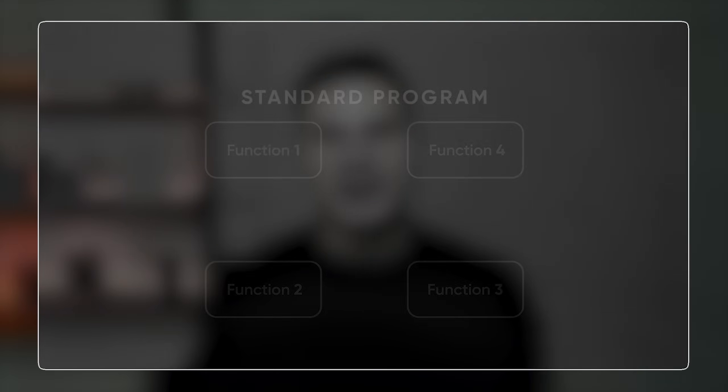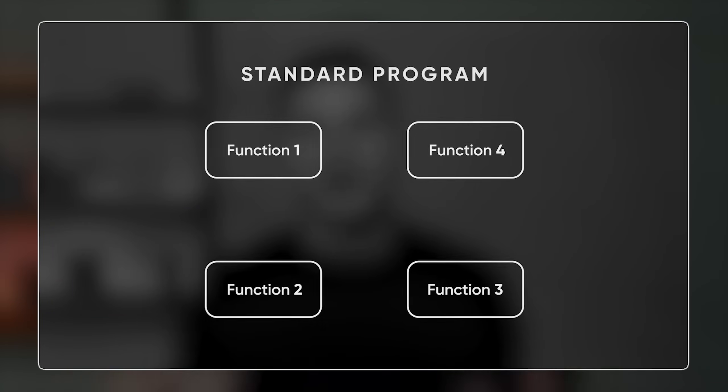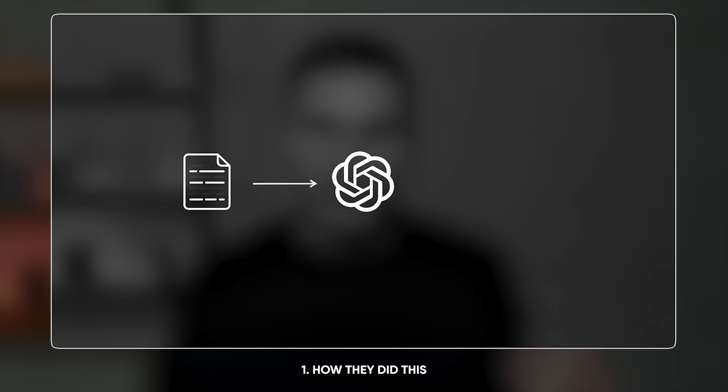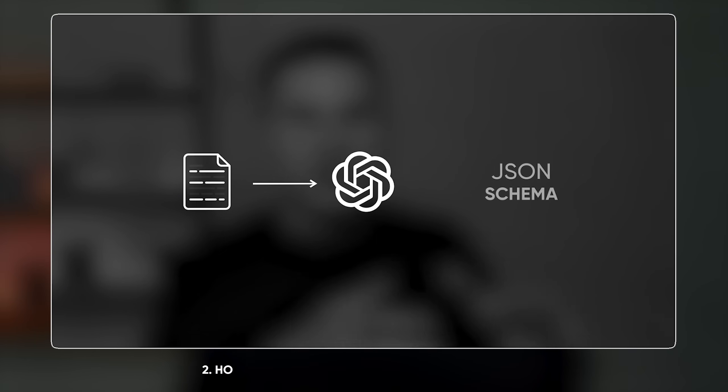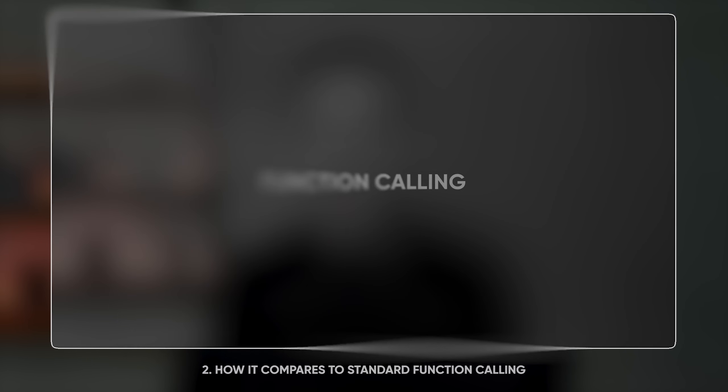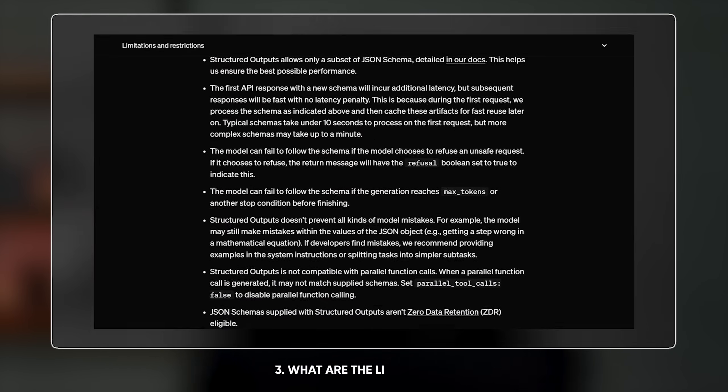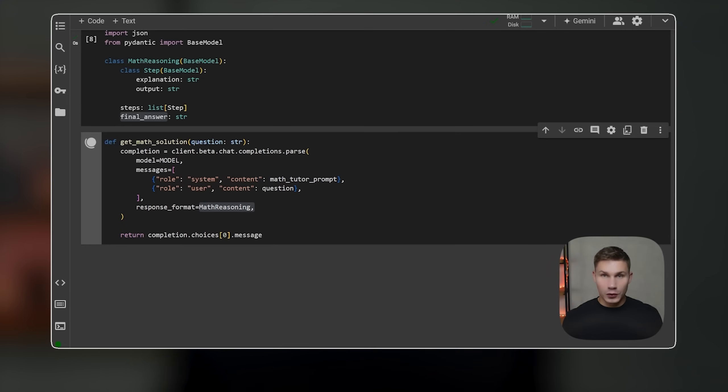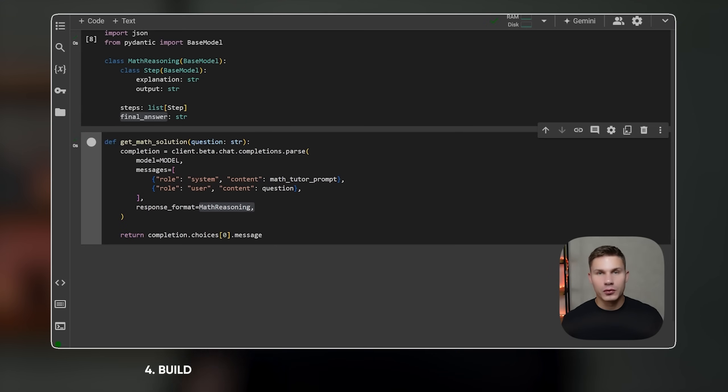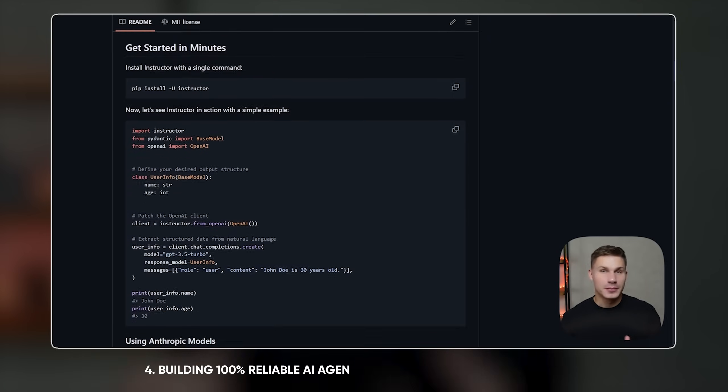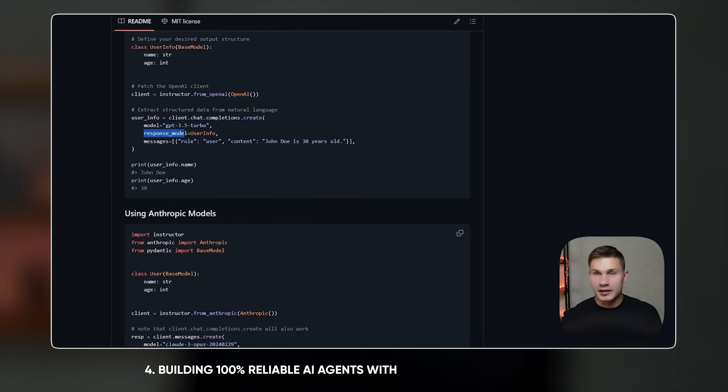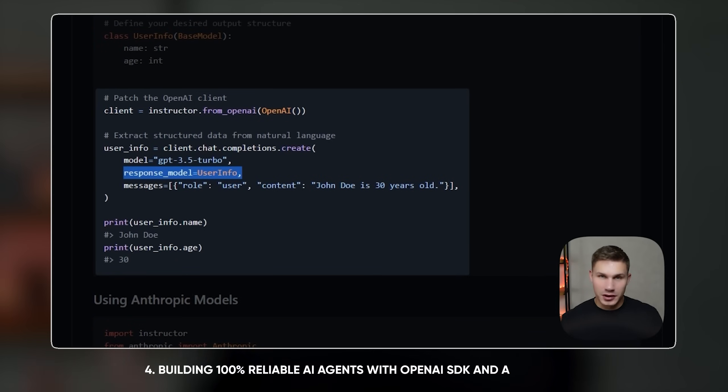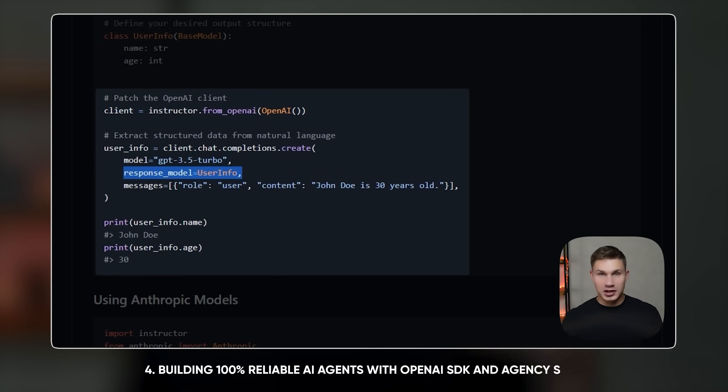So in this video we're gonna break it all down, we're gonna see how they did this, how it compares to standard function calling, what are the limitations, and of course at the end we'll also attempt to build 100% reliable AI agents with both OpenAI SDK and my own framework Agency Swarm. Let's dive in.